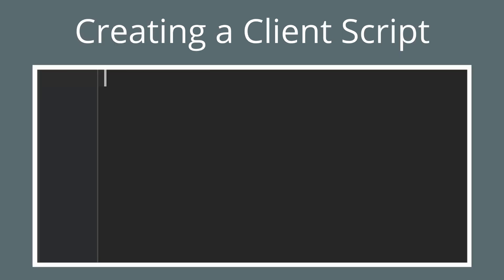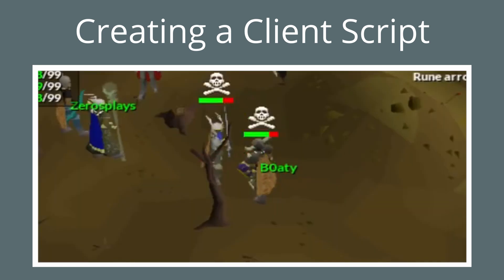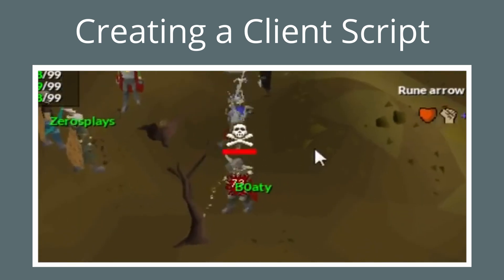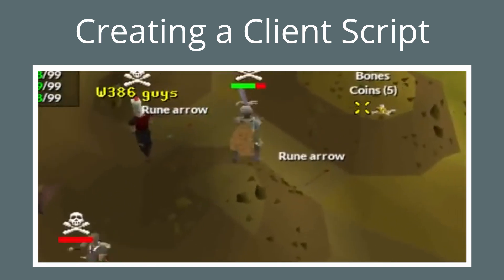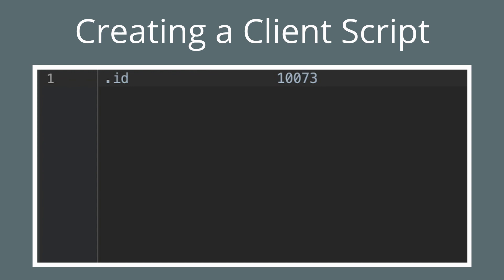So now we're going to actually create a client script. We're going to start with the ID and the header right here, and we're going to pick our favorite number for this: 10,073. It's important that the ID is over 10,000 so it doesn't conflict with any existing scripts.